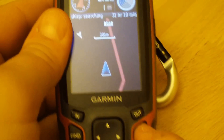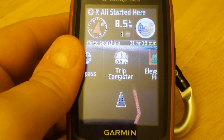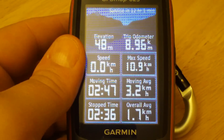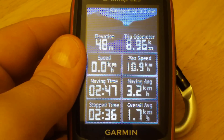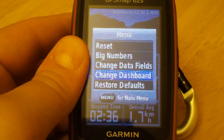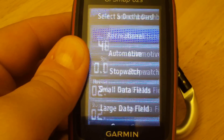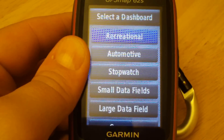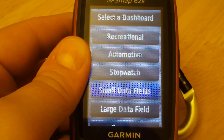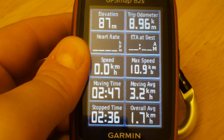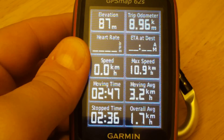Tap on the page button and select Trip Computer. If you're using the defaults, this is a recreational dashboard. Tap on the menu key and we can change the dashboard. From here we have a whole bunch of different dashboards.